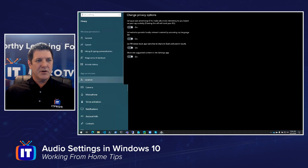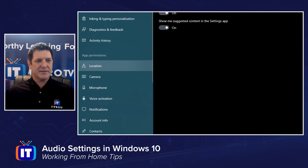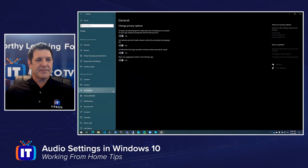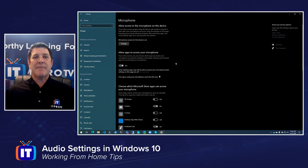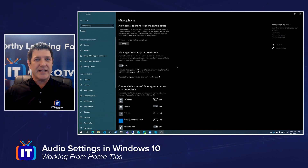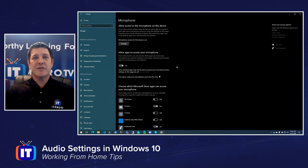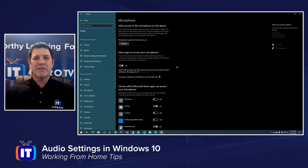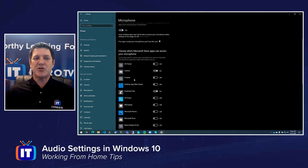Underneath Privacy, we'll find our microphone options. Here's where we can determine whether or not apps are allowed to access our microphone. Normally, when you first launch an application, you'll get prompted on whether or not you want to allow that application to use your microphone and or your camera. So you start up Skype for the first time, for example, and it'll ask you for permission to use your microphone. This is Windows' way of keeping you safe and preventing bad applications from trying to take over your camera or your microphone. So here I can see a list of the applications that have been allowed access to my microphone.